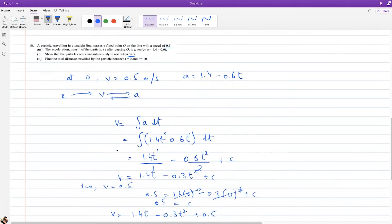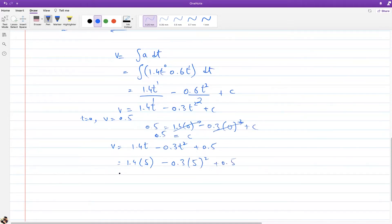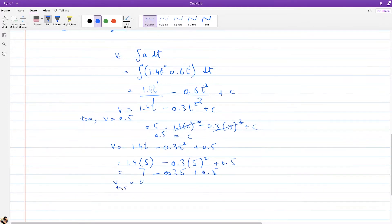At t = 5, substituting into v = 1.4t − 0.3t² + 0.5: we get 7 − 7.5 + 0.5 = 0. So v at t = 5 is 0, which confirms that the particle does indeed come to rest when time equals 5.